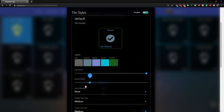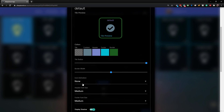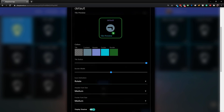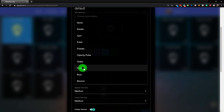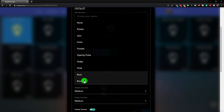As you drag the slider it changes the border width - let's go somewhere in the middle. You can also do an icon animation. If we tap on the dropdown we can choose rotate, spin, pulse, pulse eight, opacity pulse, shake, float, buzz, and bounce.